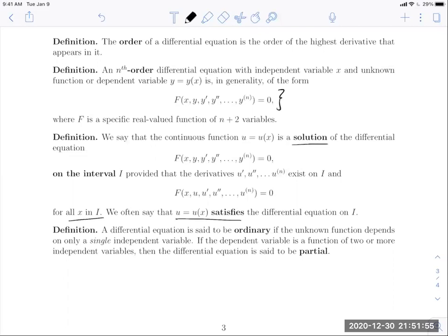Finally, a differential equation is ordinary if the unknown function depends on only a single independent variable. If the dependent variable depends on two or more independent variables, the equation is a partial differential equation, involving partial derivatives as in multivariable calculus. In this course, we concern ourselves only with ordinary differential equations — not multivariable functions. A subsequent course would cover partial differential equations. This concludes the notes for Section 1.1.